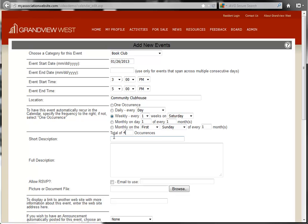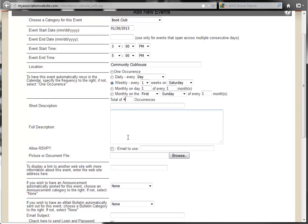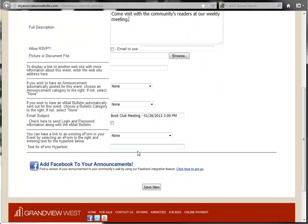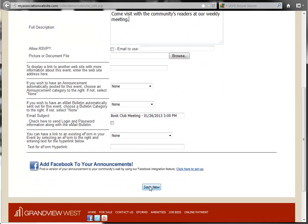Now finish entering your event information, and click Save New at the bottom.